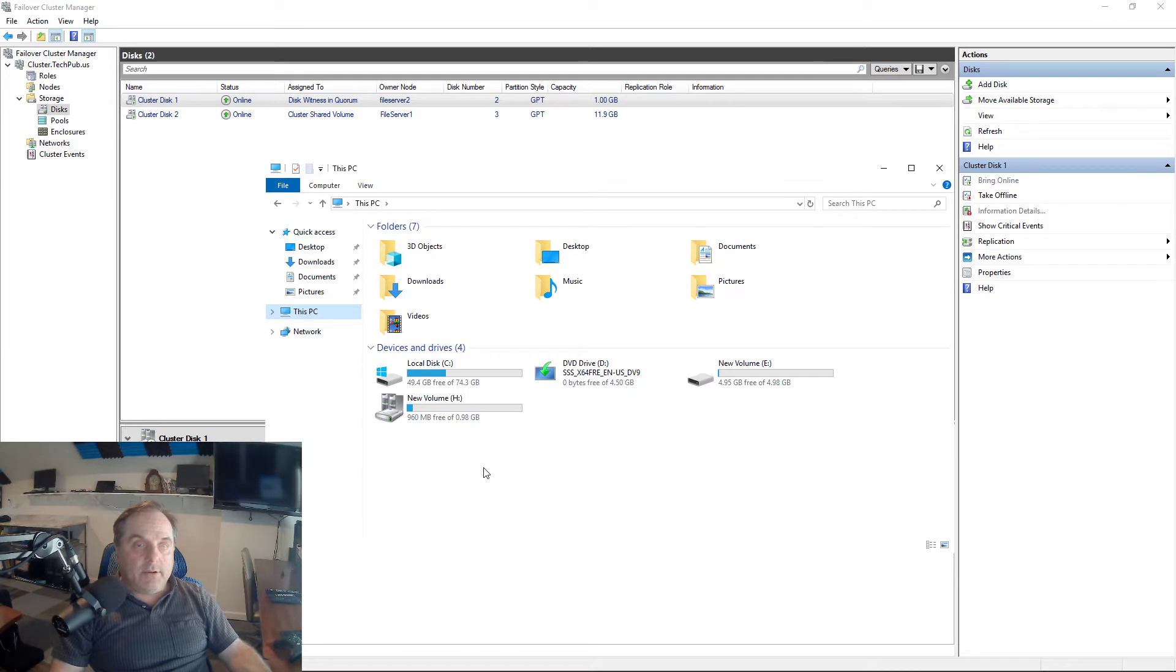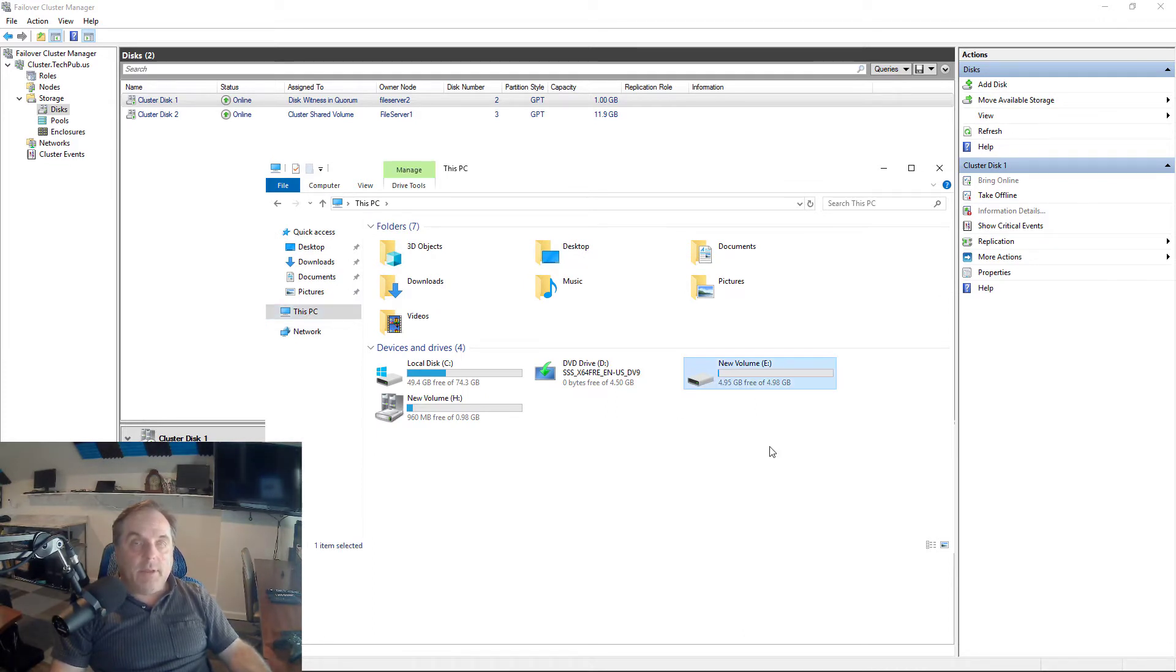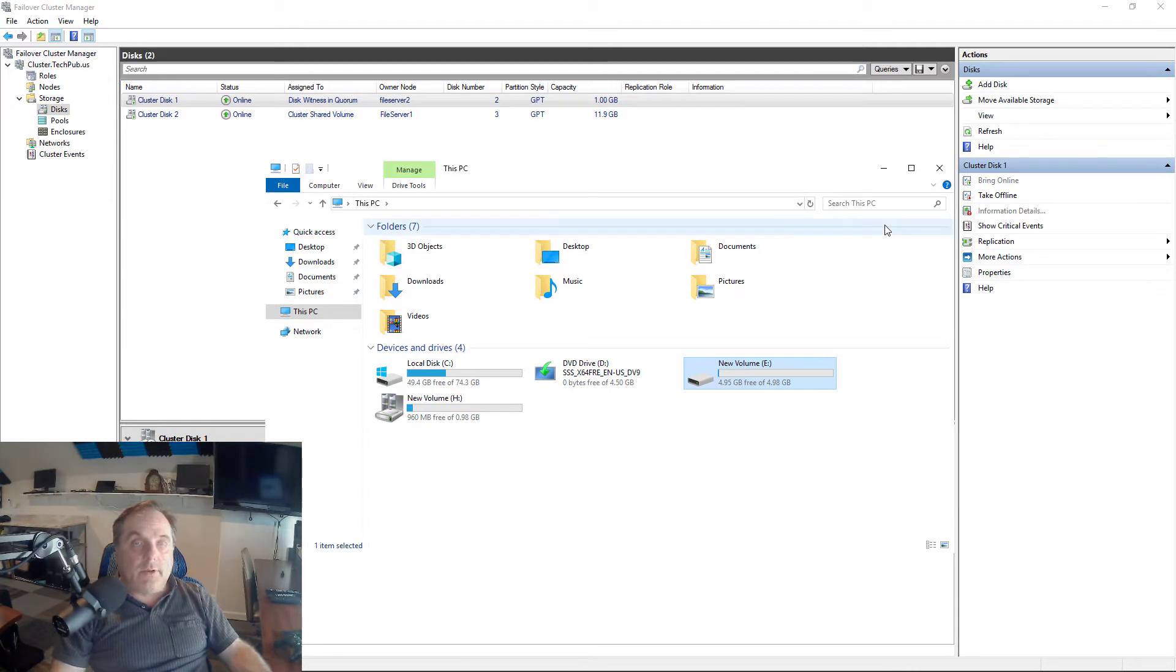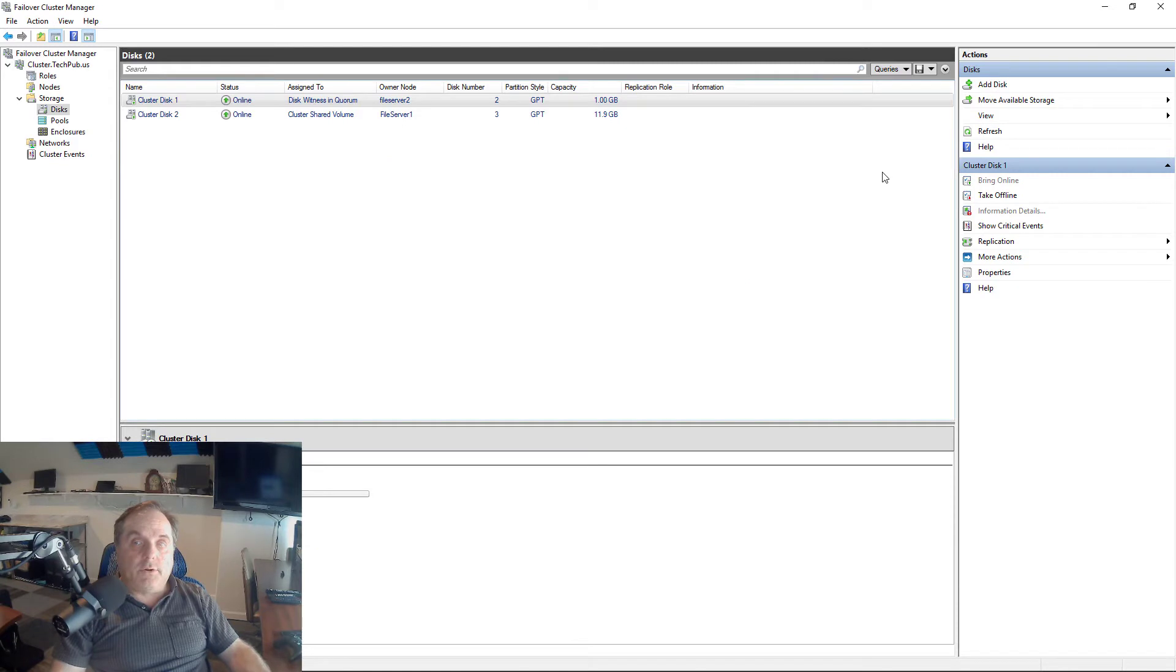Fortunately, I do. I have a drive that's five gigabytes. It's my E drive, and it's connected through the iSCSI controller. So it's available for both my nodes. Both of my different servers have access to it.